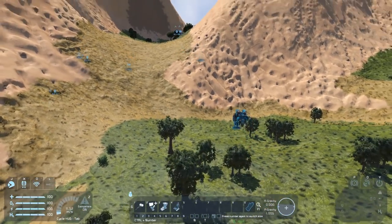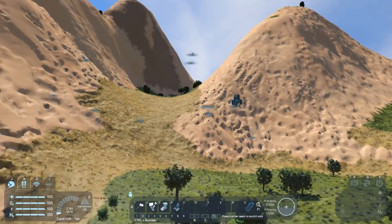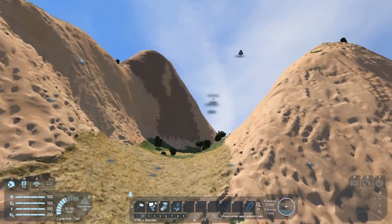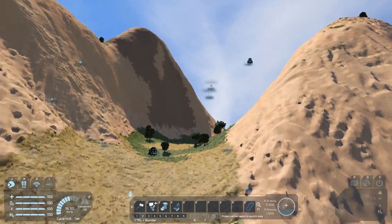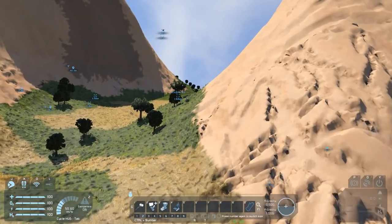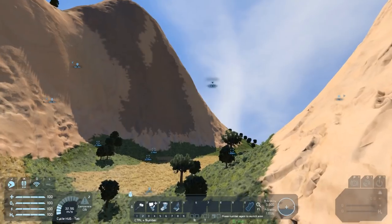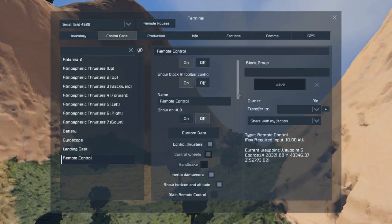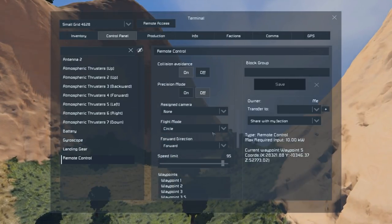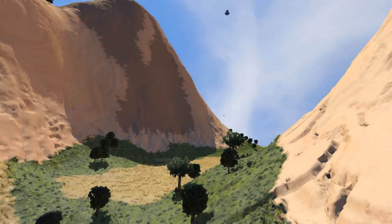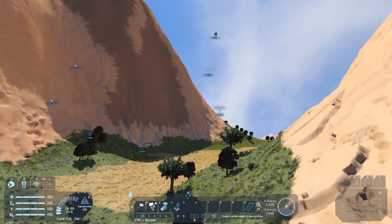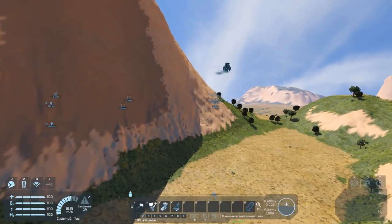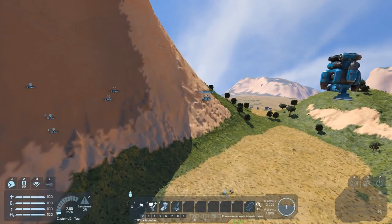What I want to take a look at next is something I described earlier: the difference between Circle, Patrol, and One Way modes. We'll set one of these ships up on patrol and the other on circle. One Way we'll leave out because it'll just stop. When they get to waypoint 6, we should see a bit of a difference in the way the two of them work. Off they go to waypoint 6. What we should see is the one in the lead continue on to waypoint 1 — and it does, off it heads towards waypoint 1.